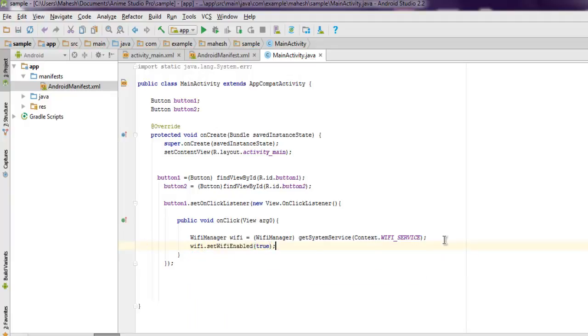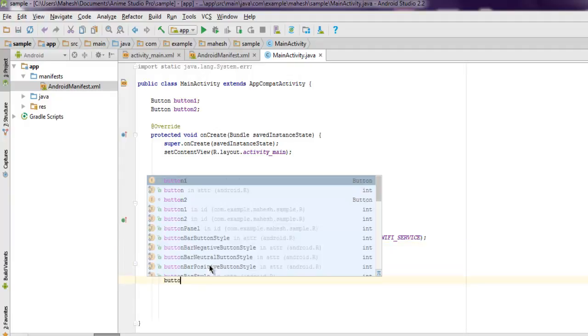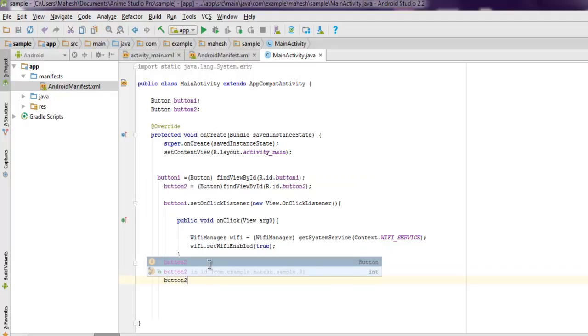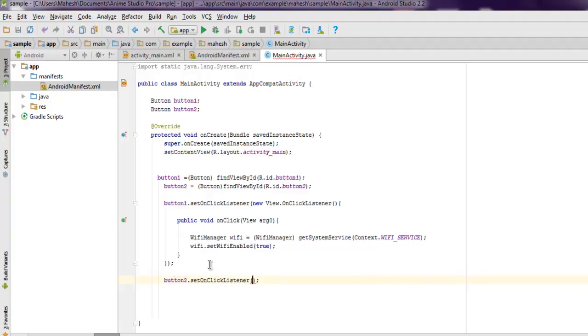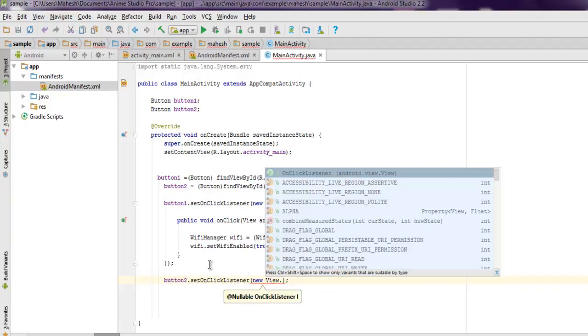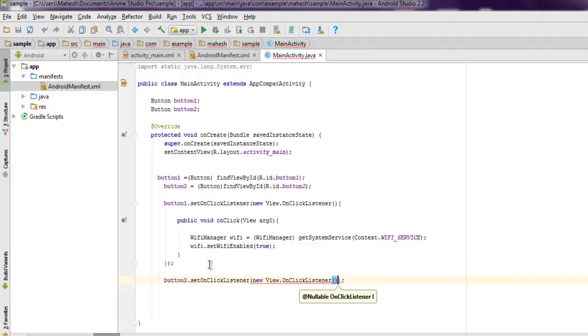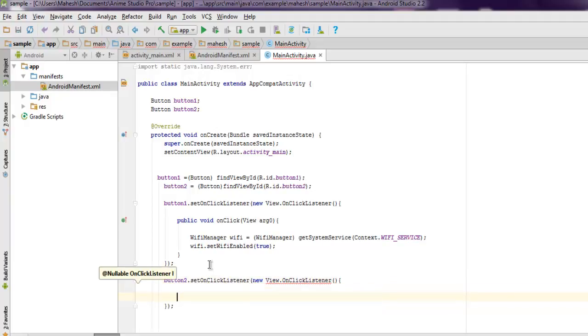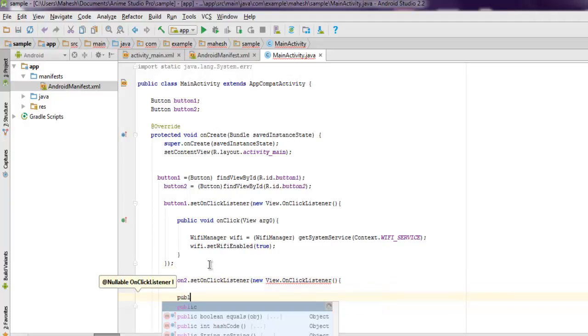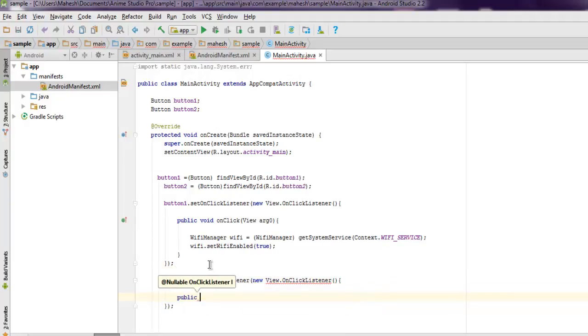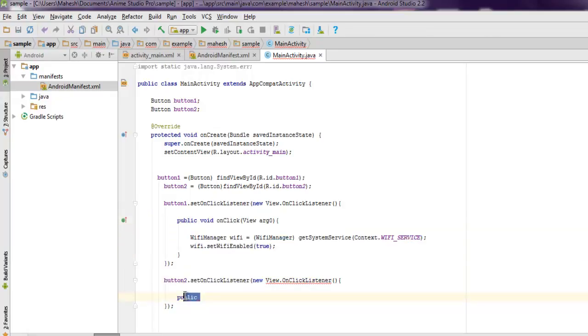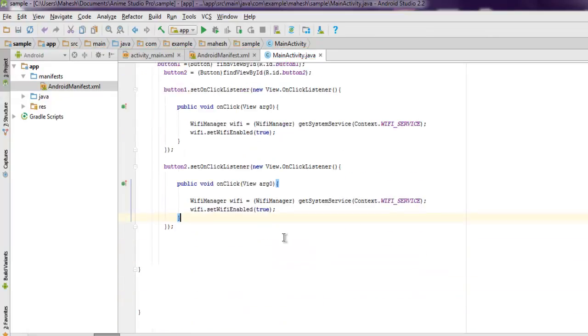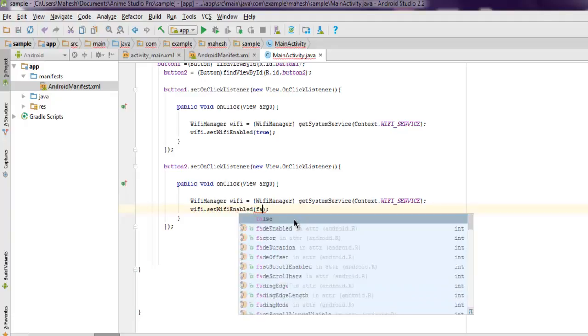Now we have one more button and we have to use disable action here. So for that we use setOnClickListener for this button as well, use View.OnClickListener, then we're going to repeat the same code. Let me just copy this one and paste it. The only change we need to do here is to set Wi-Fi enabled to false.